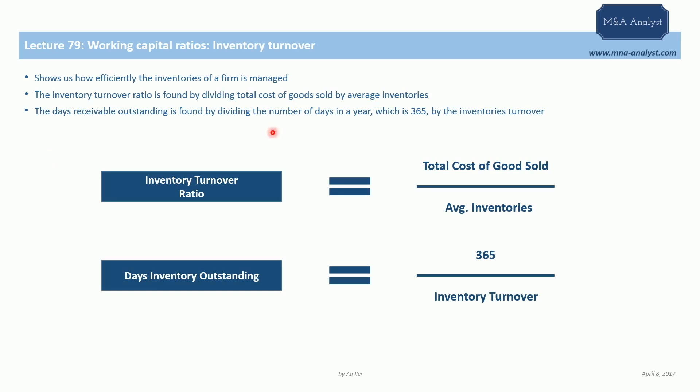The first one is the inventory turnover ratio, which is found by dividing the total cost of goods sold by the average inventories.